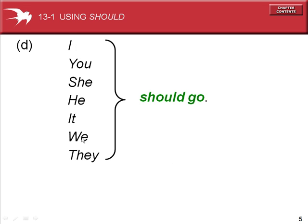The subjects I, you, she, he, it, we, or they all use SHOULD the same way — for example, they should go.